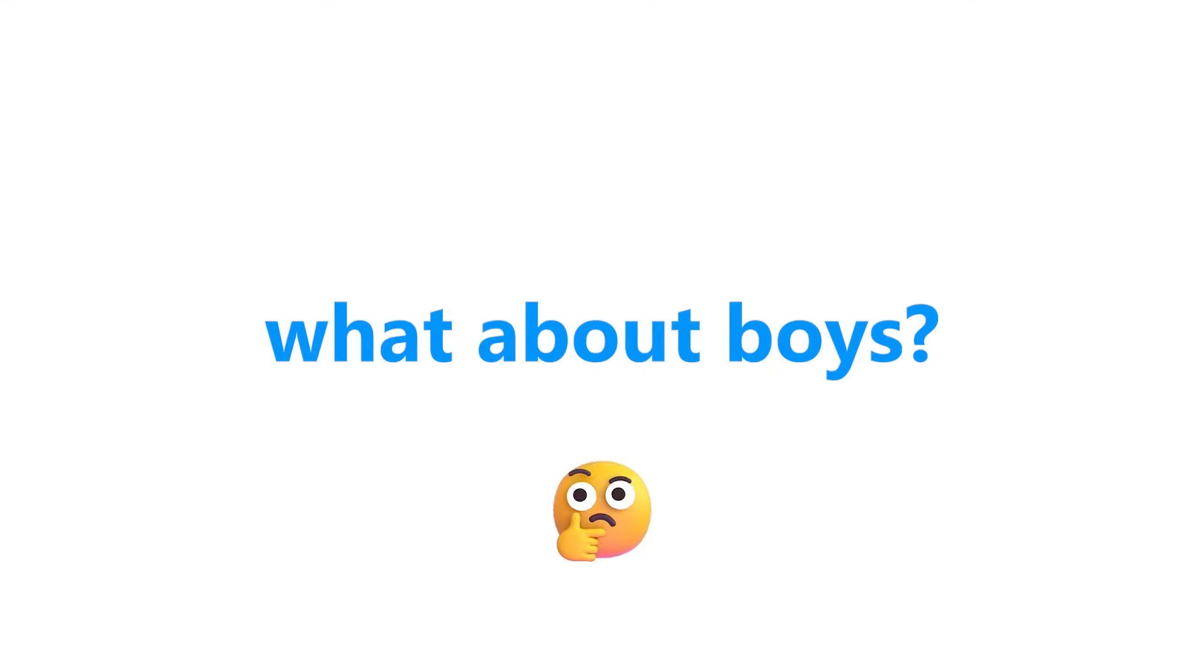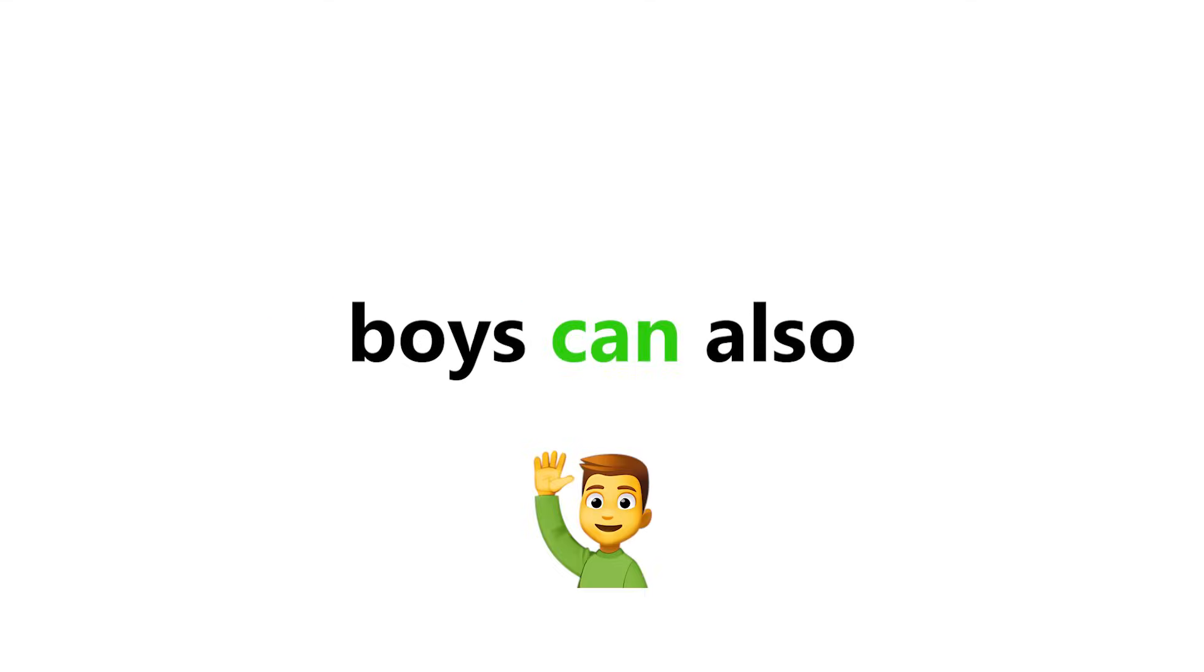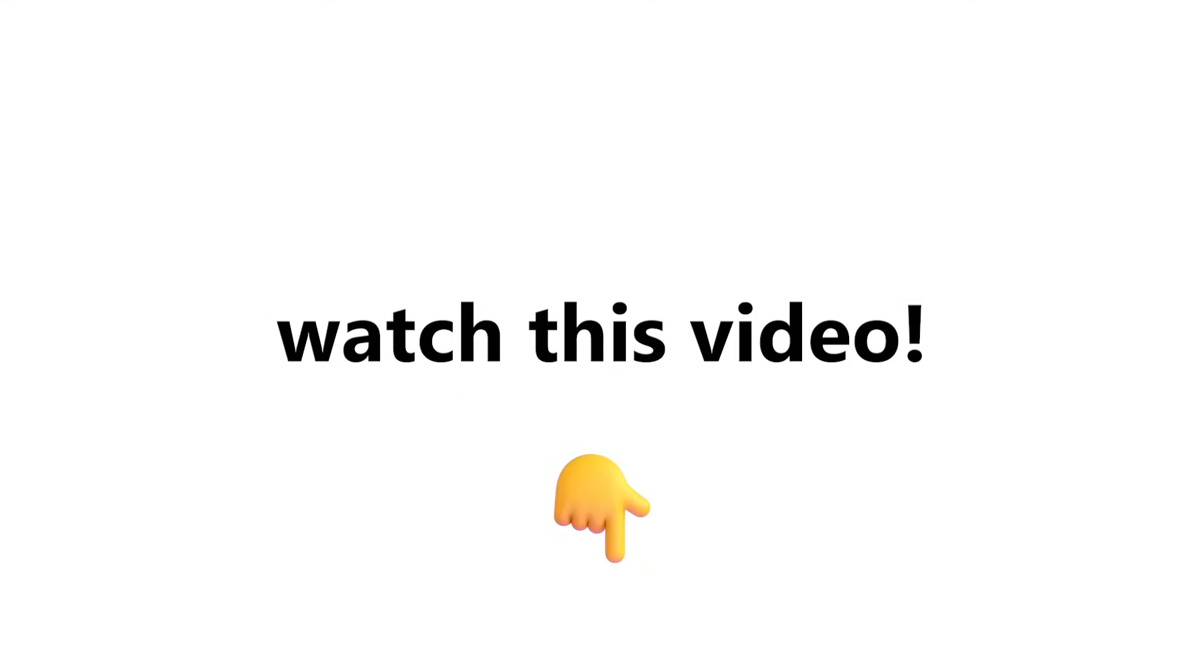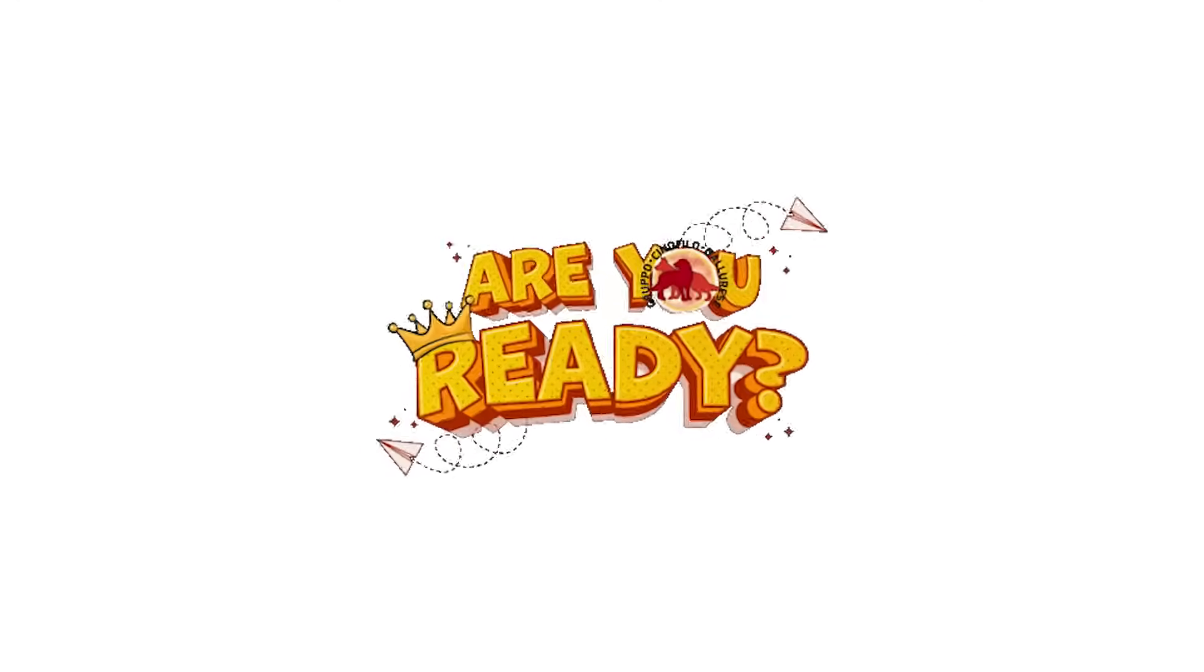But you might ask, what about boys? Well, today boys can also watch this video. So let's see if you can pass these challenges or not. Are you ready?